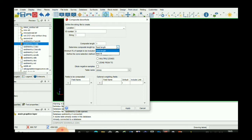For table name, we select on which table we want to composite our drill hole. It might be the assay table or it might be the lithology table. Here we are going to composite our drill hole on the basis of assay value.